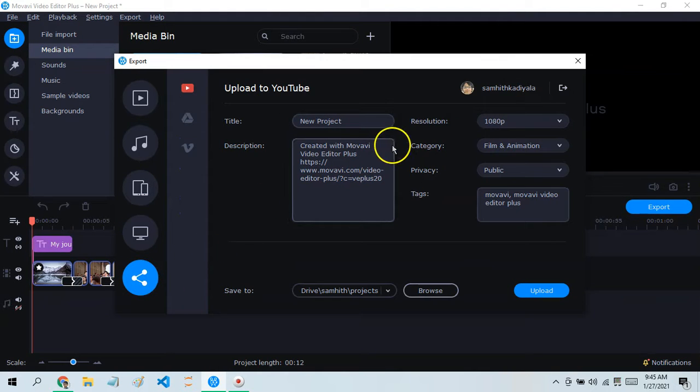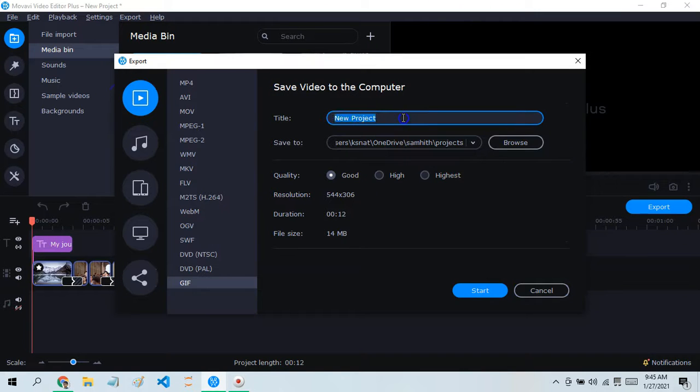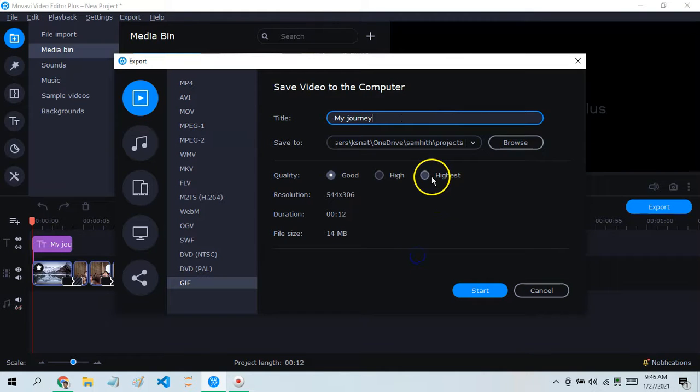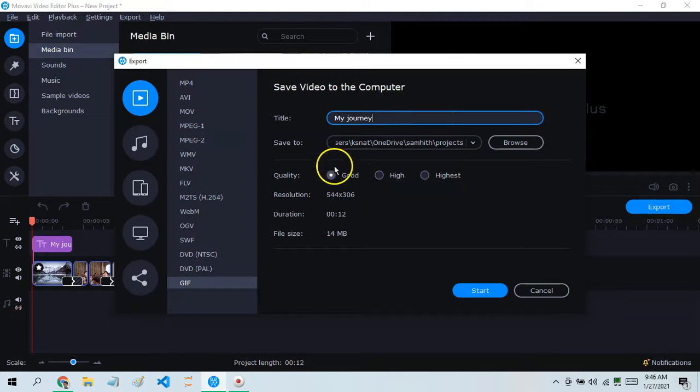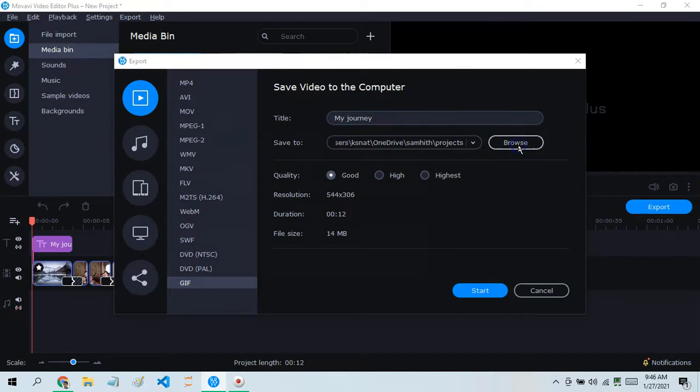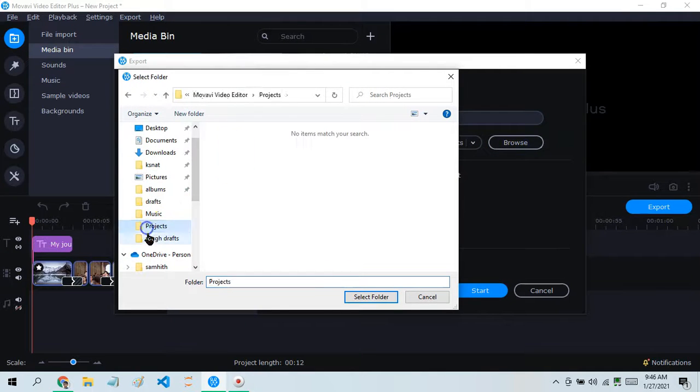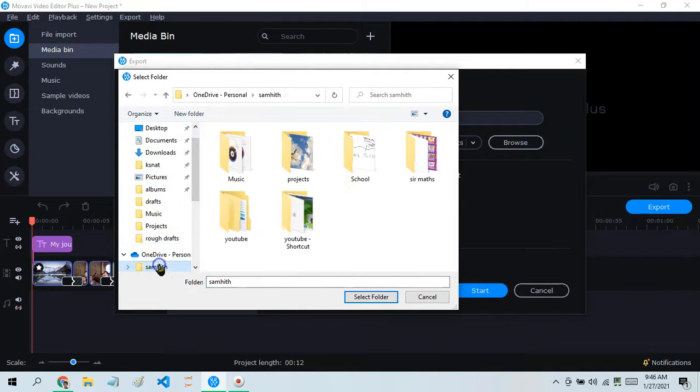Now let's call it 'my journey,' even though it doesn't really have anything to do with it. There are different quality types available. Let's browse for the save location first.